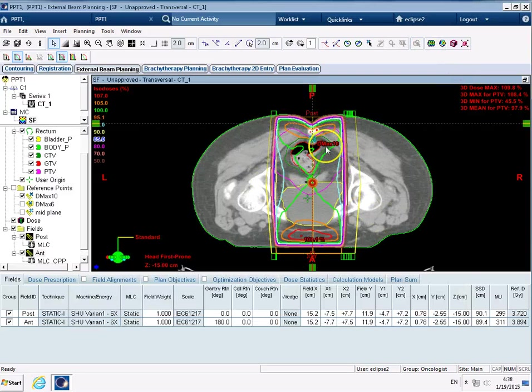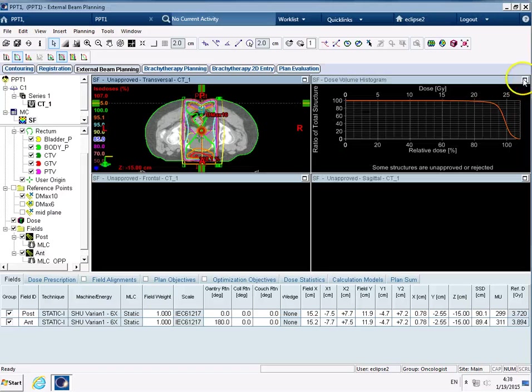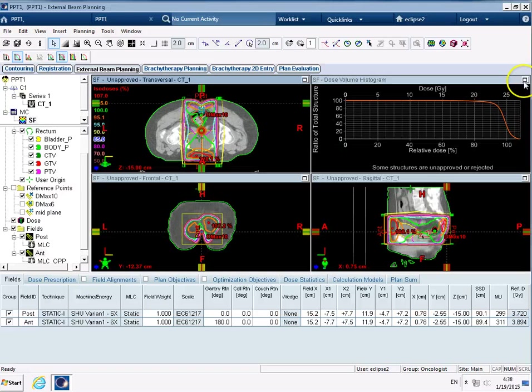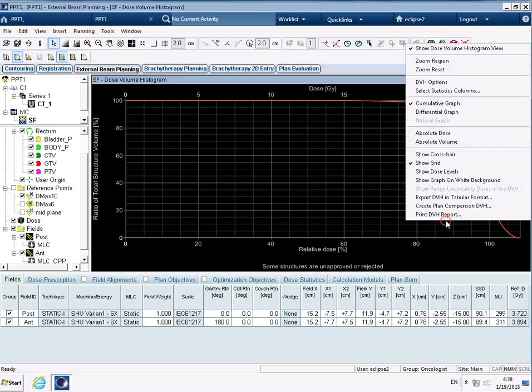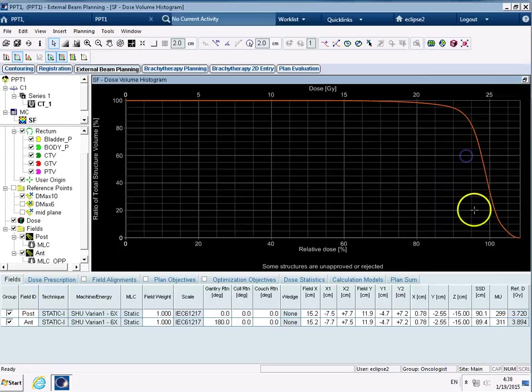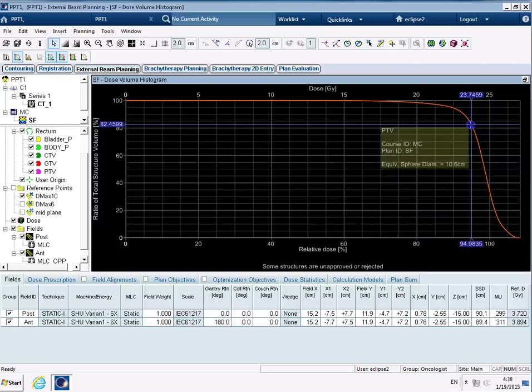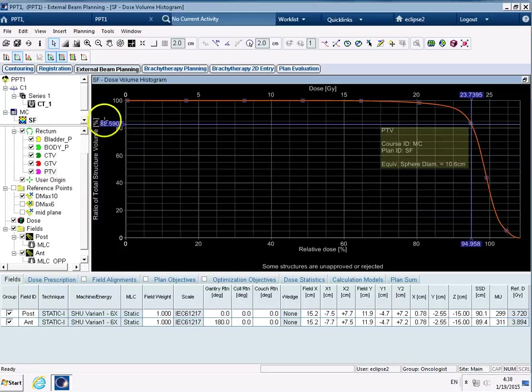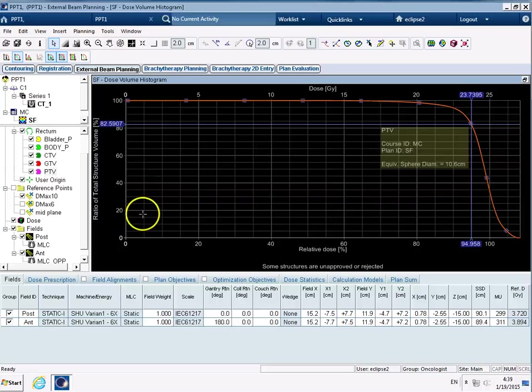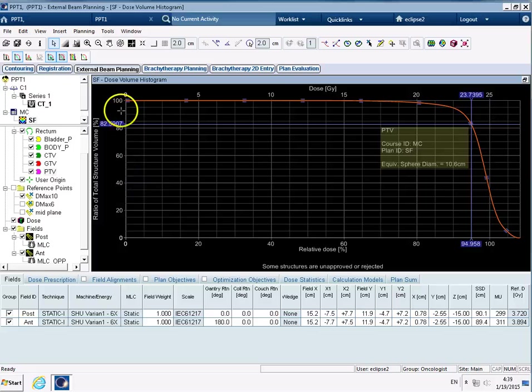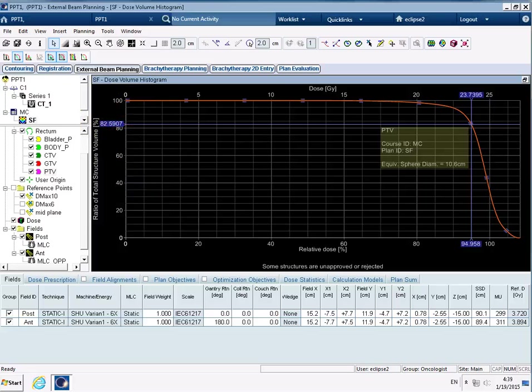So we can do that and also have a look at our dose volume histogram again now. If I was to right click, show crosshair again, find 95% which is around here somewhere, we can see that we're now treating 82% of the PTV. So a huge difference going from less than 10% at 6MV to 20 to 30% at 10MV, now up to 82%—quite a big difference in terms of the PTV and the coverage.